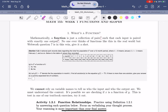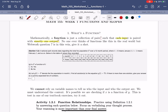Let's do the first worksheet. We're talking about functions, and a function is something where each input has exactly one output. We just have these input-output pairs. They don't have to be numbers, but that's what we're often going to look at in this class.